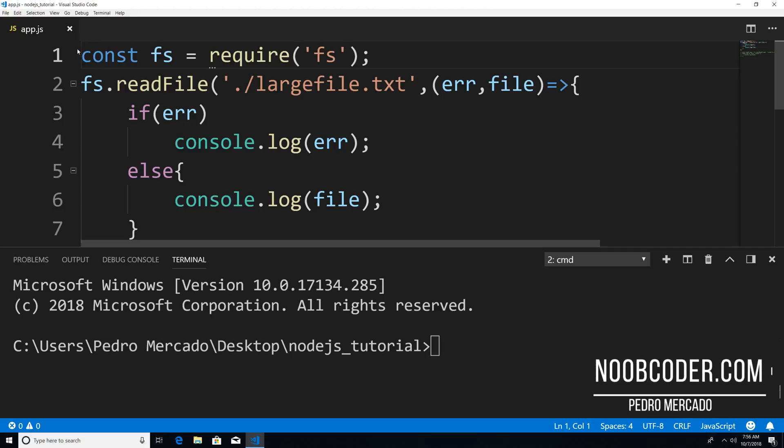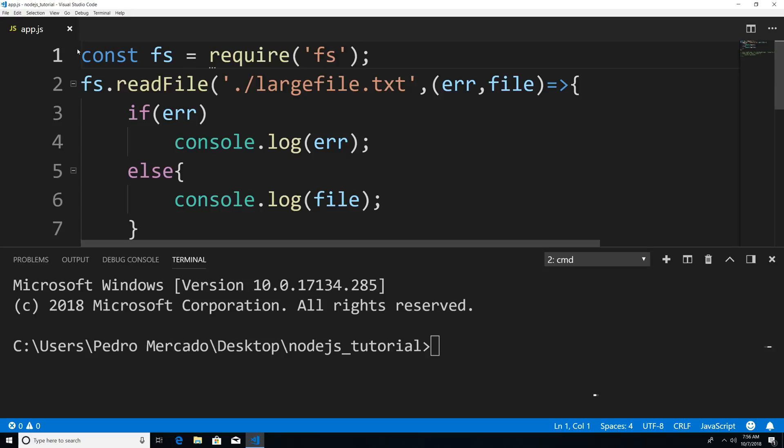Hey, what's up, guys? It's Pedro here from Noobcoder.com. In this tutorial, I'm going to show you why you should be using streams by trying to read a very large text file.